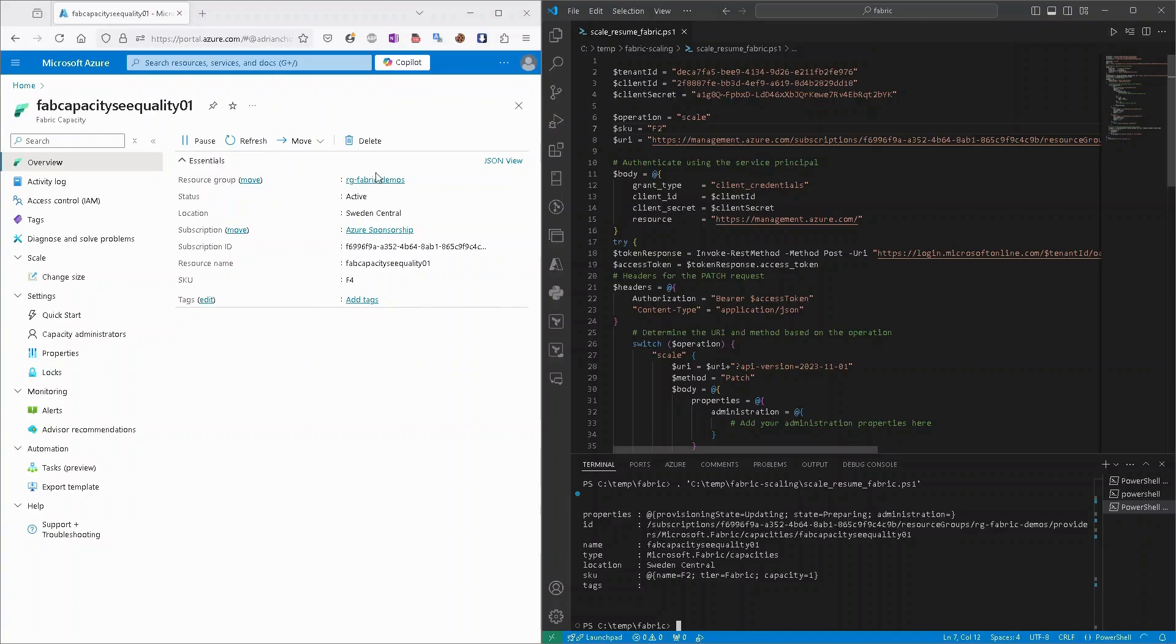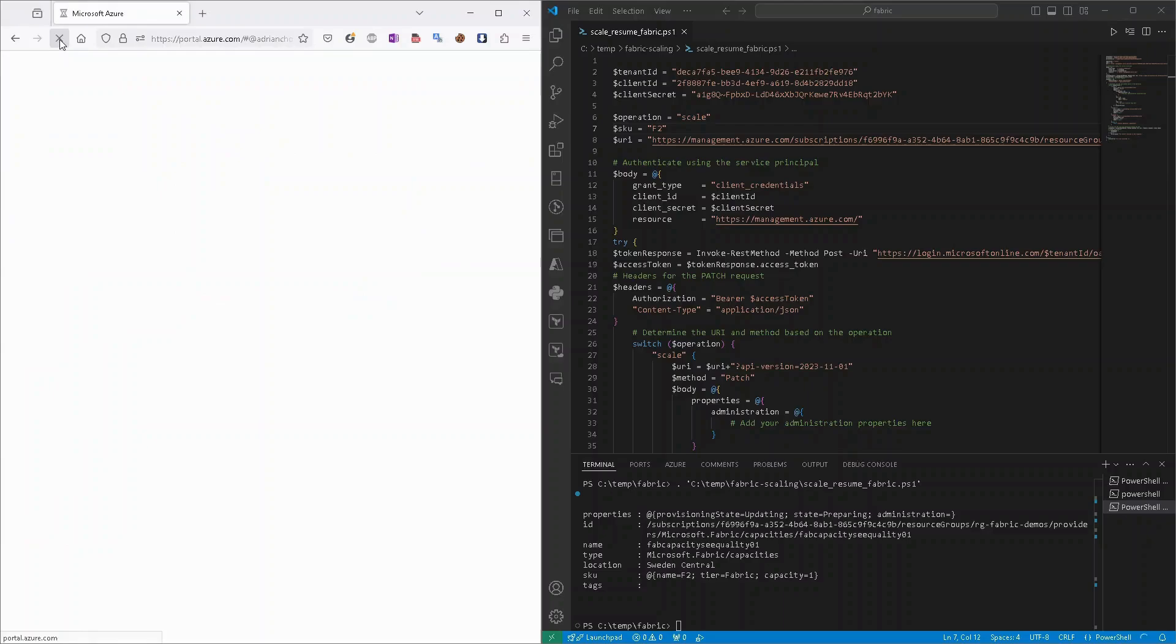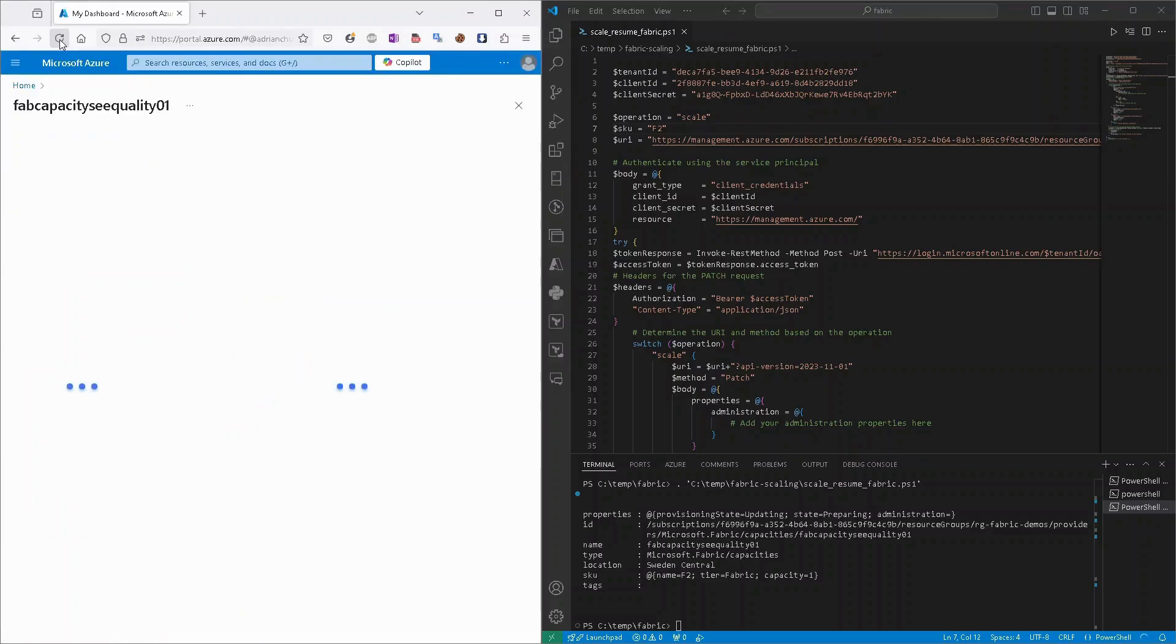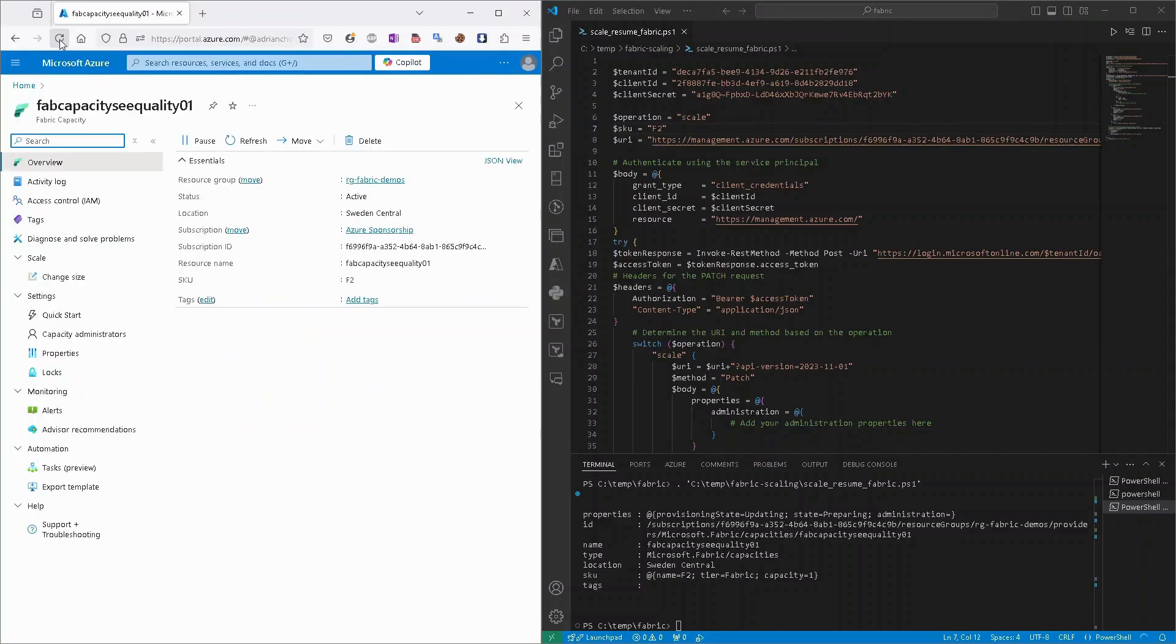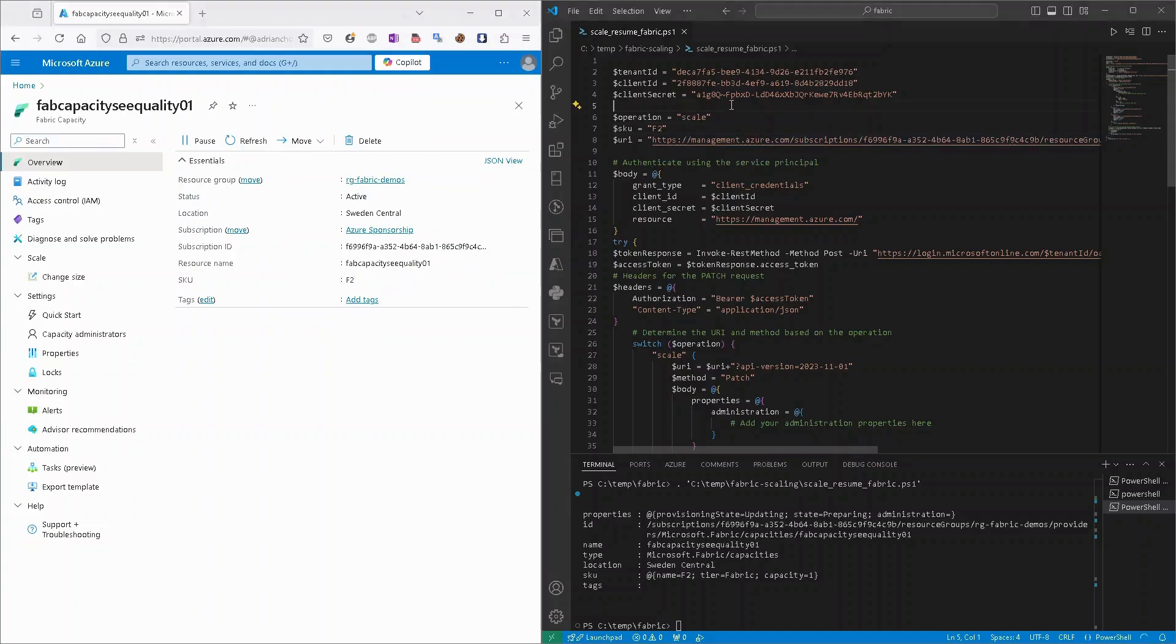Yeah, let's try to refresh, maybe entire page. Yes, it's F2. So as you can see, the script is pretty straightforward. It's pretty simple.